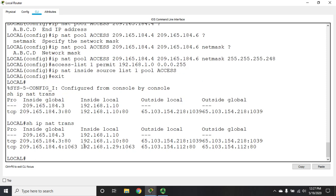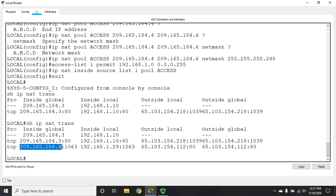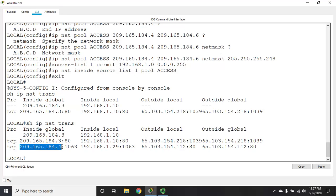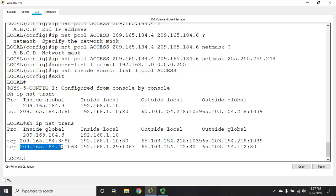Here we see 192.168.1.29 is translated to 209.165.184.4. Now the drawback of this is that I only have 4, 5, and 6 available. The next device that tries to connect is going to get 209.165.184.5, the next one is going to get 209.165.184.6, and the fourth one that tries to access is not going to be allowed access because it doesn't have an available address. That's the drawback of doing pools.